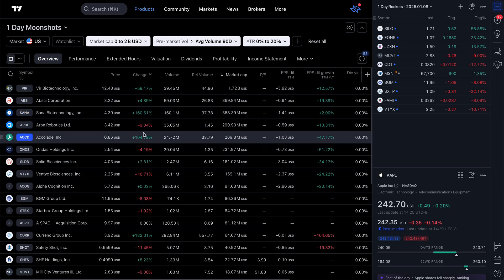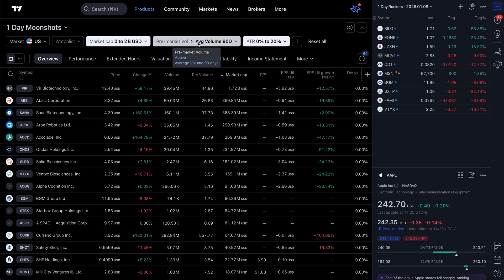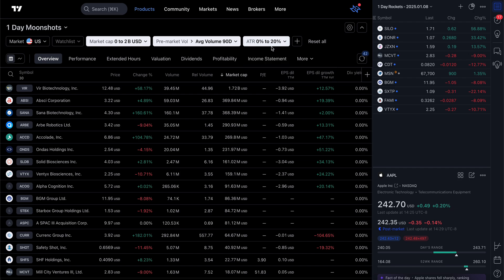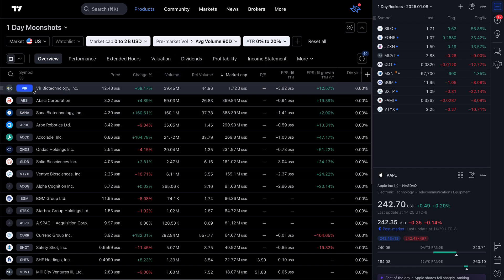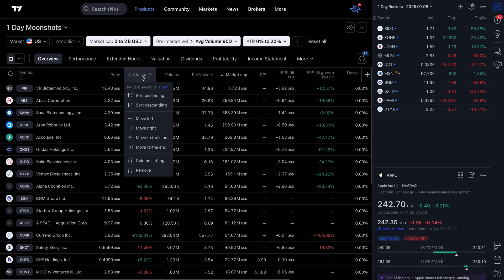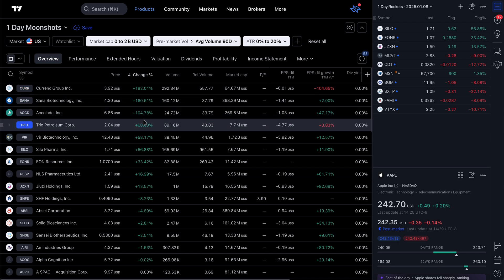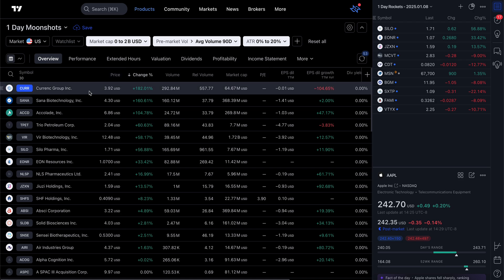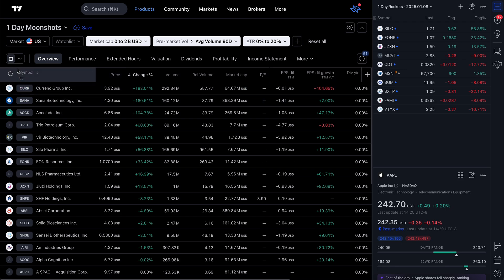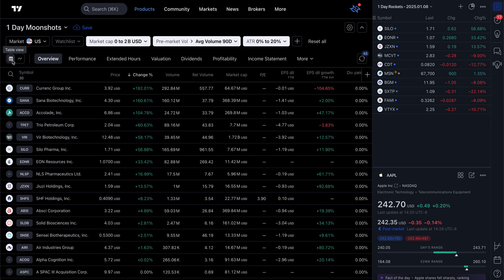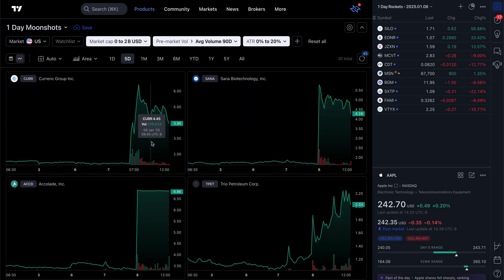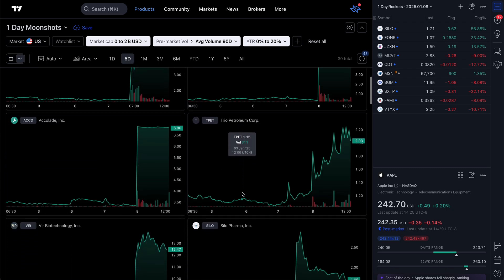Everything here has a market cap from 0 to 2 billion, pre-market volume greater than average volume over the last 90 days, and ATR of 0% to 20% — meaning it's generally not a volatile stock. Now we can sort by descending, and that'll give you an idea of what happened today and which stocks actually fit that criteria. You can also look at this as a chart view to see what happened with some of them.